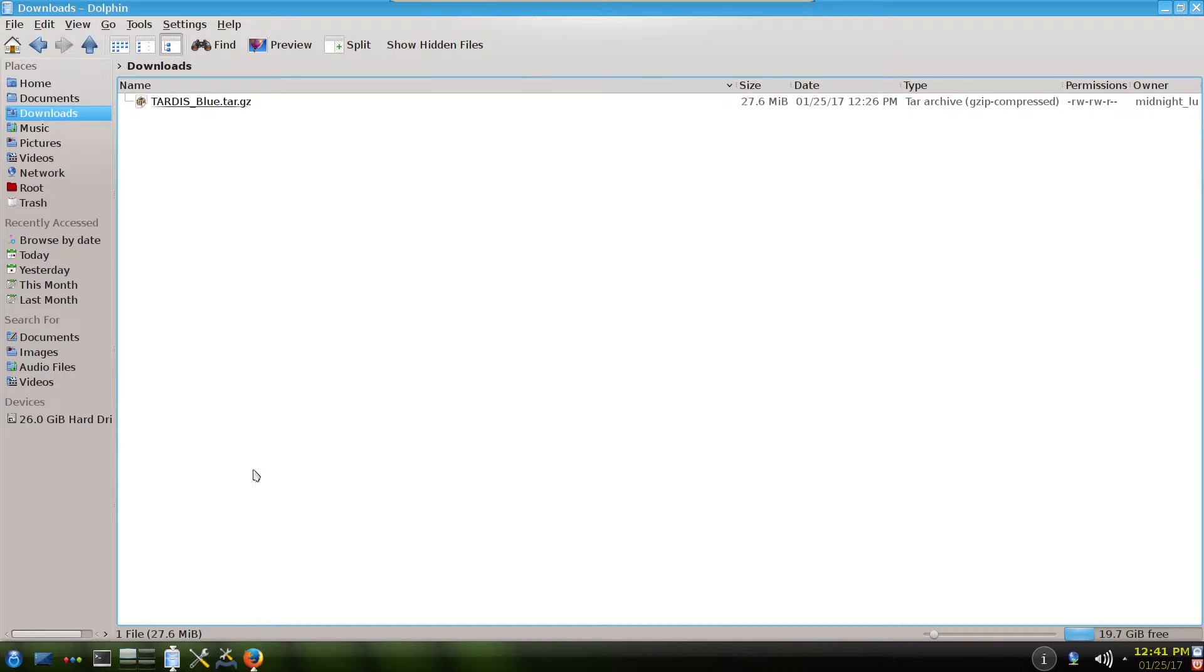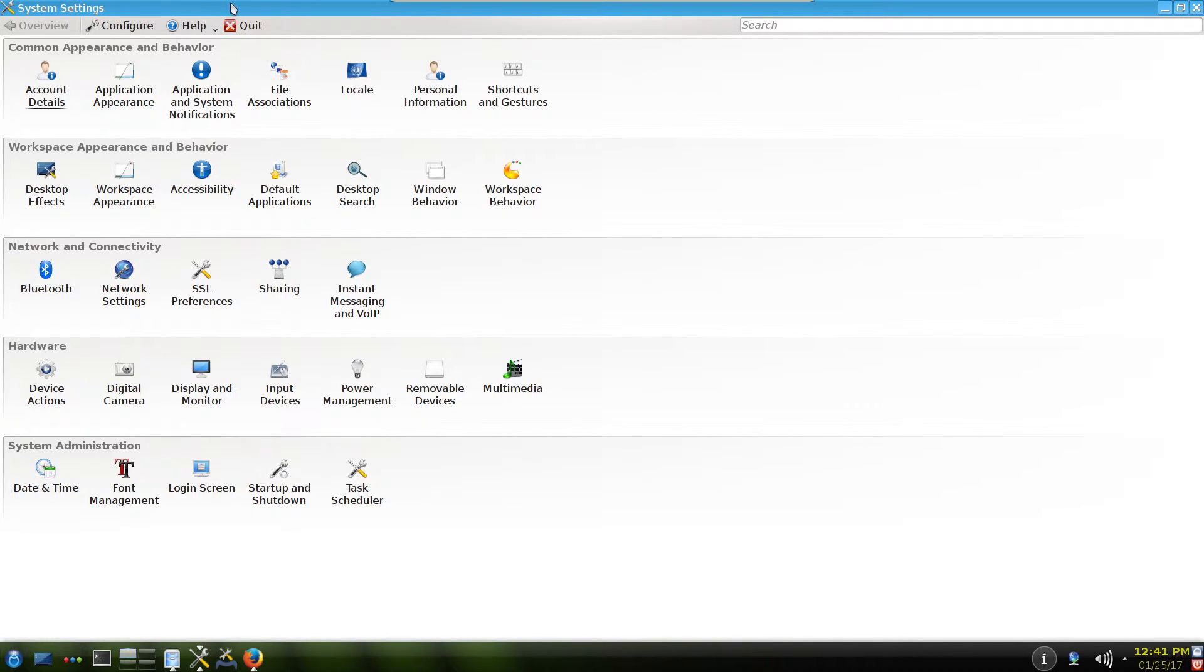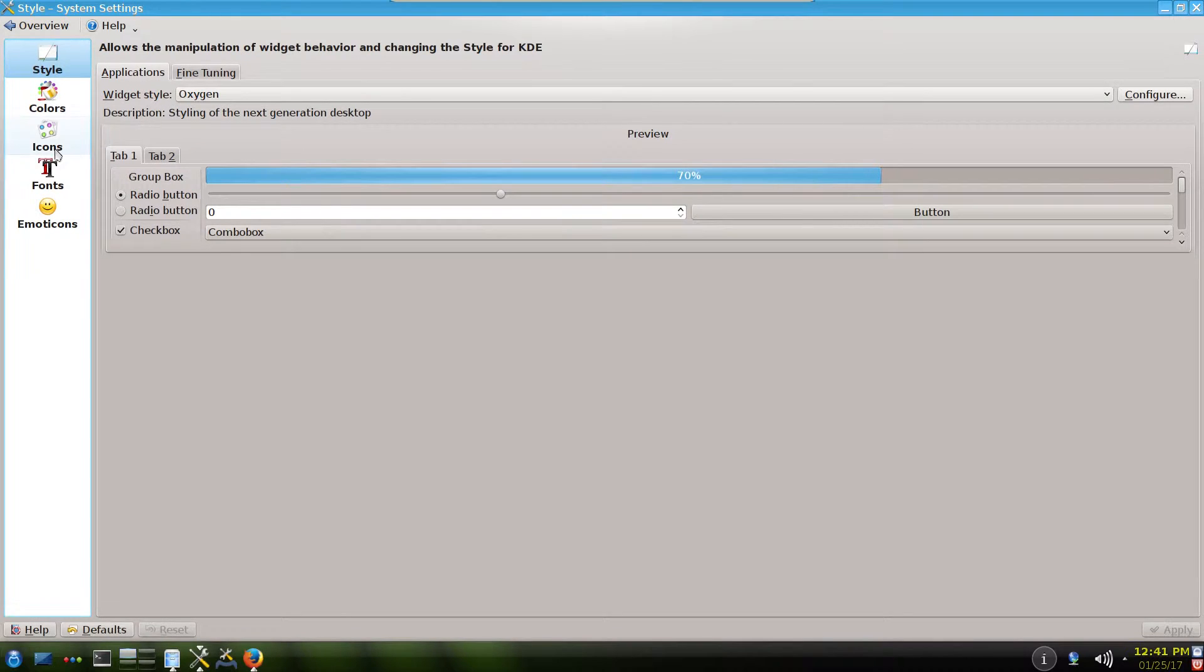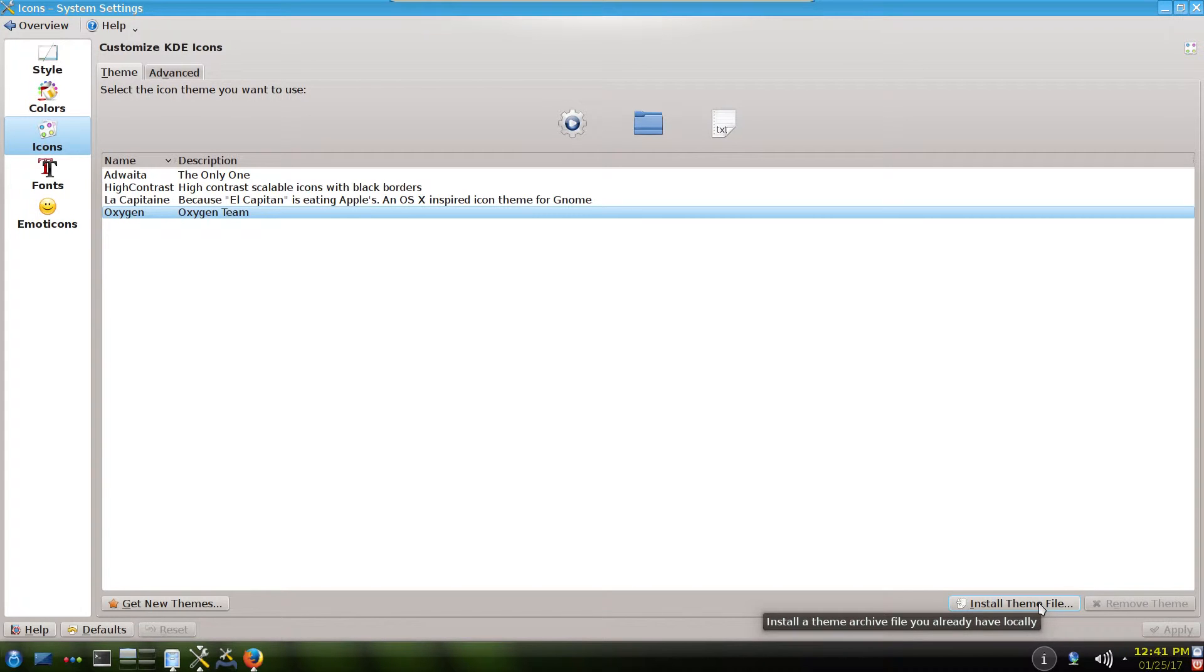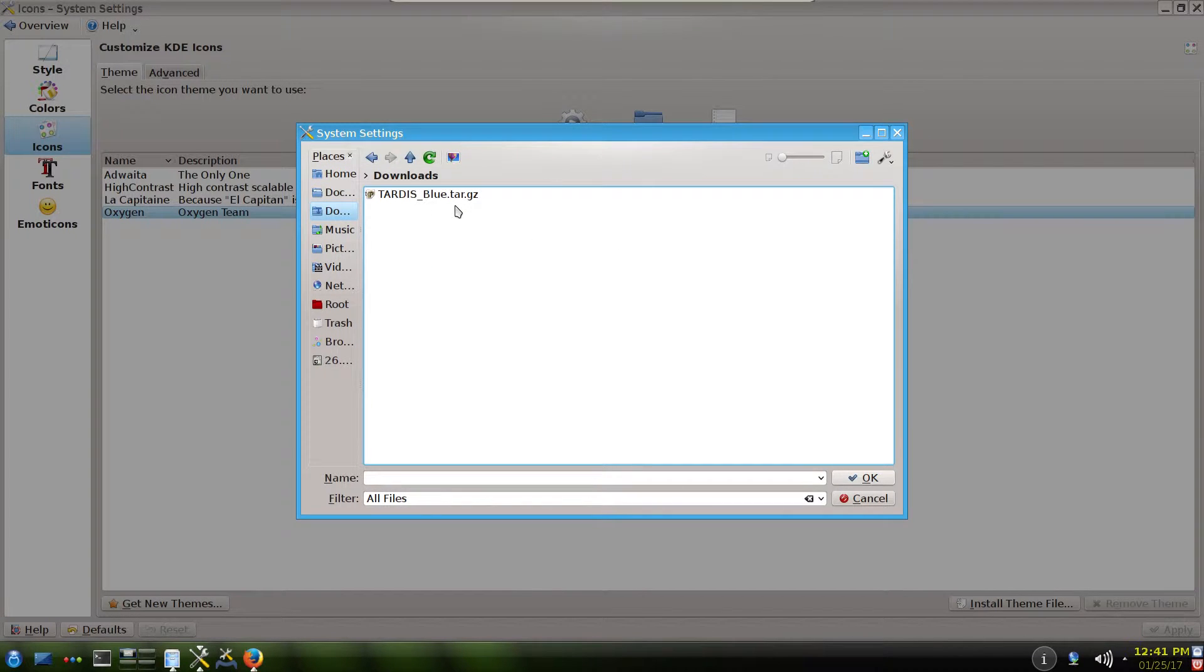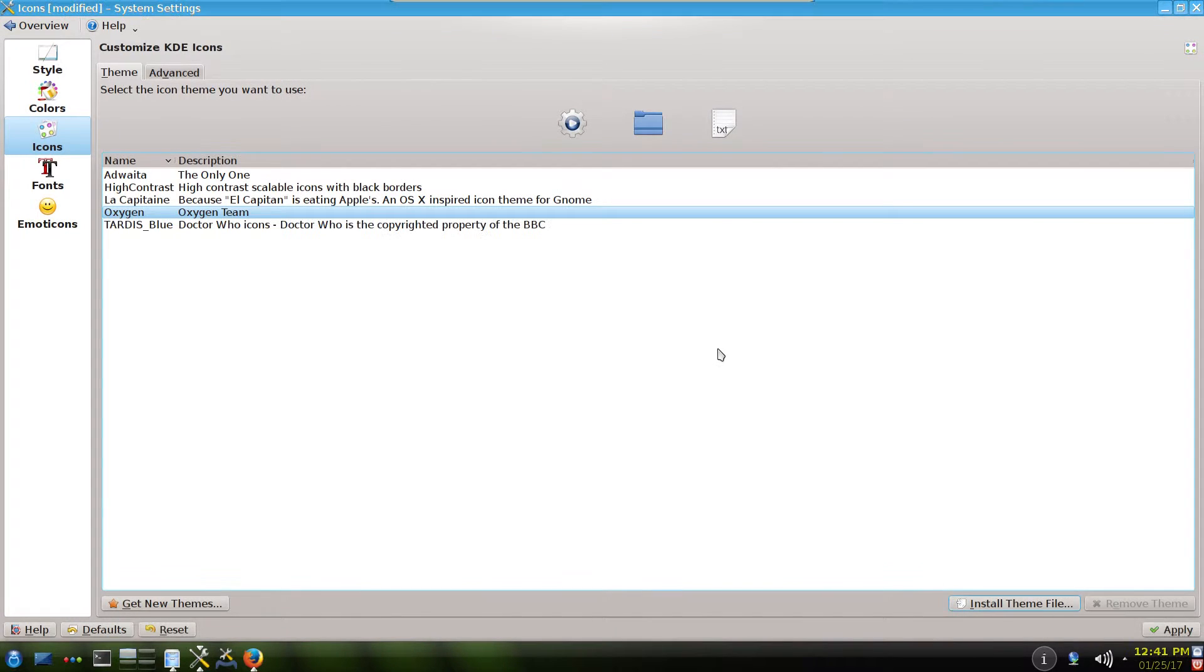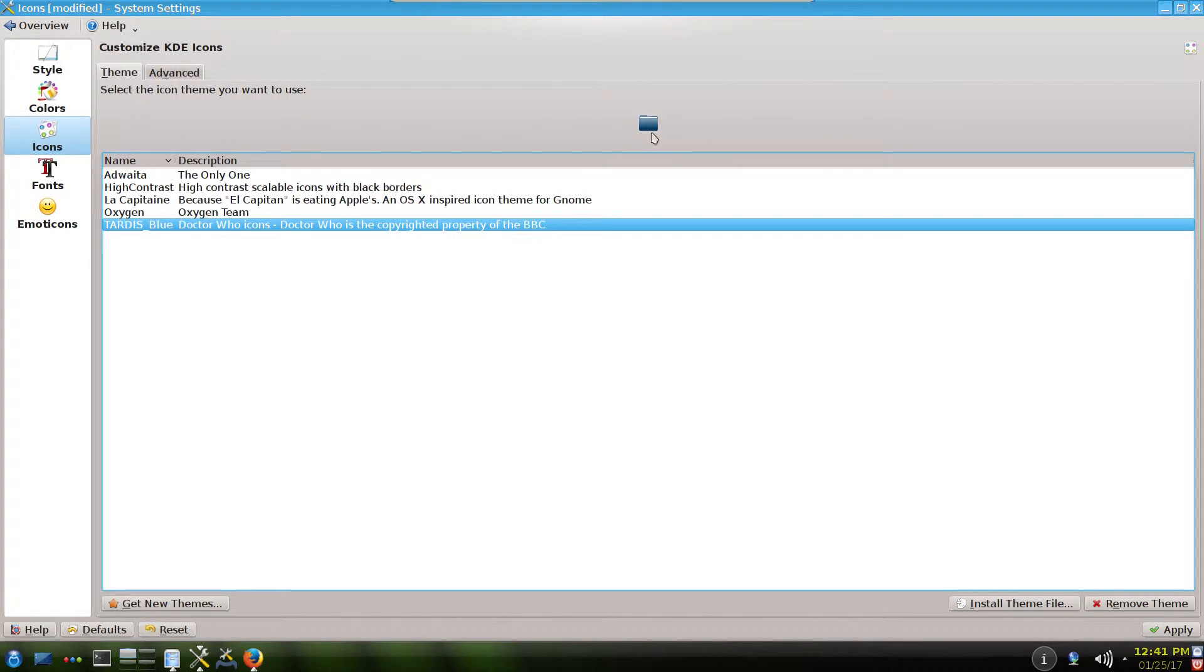And the second method, right now we can go again to the system settings, application appearance, icons. And there's a button, install theme from file. You click it, find your just downloaded file, which is TARDIS blue. Click OK. And here it appears.